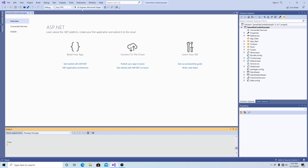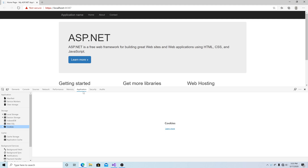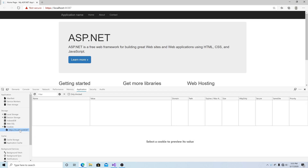Let's run the default ASP.NET website that's generated for us. Hit F12 to see the developer tools. Go to the Application tab, then click Cookies. Click on your website to see all the cookies for your website.